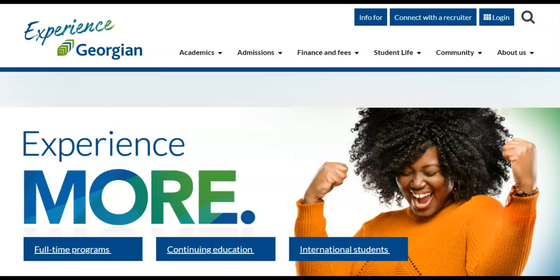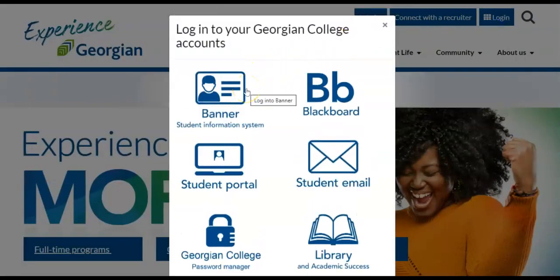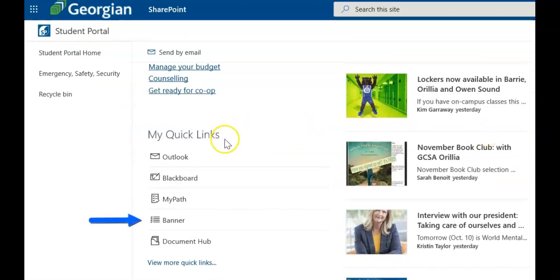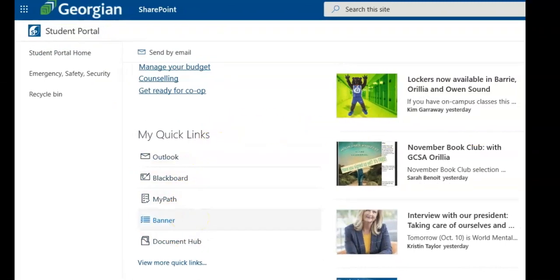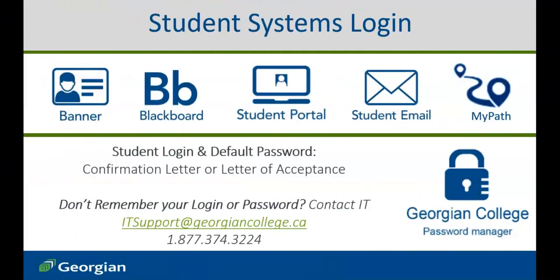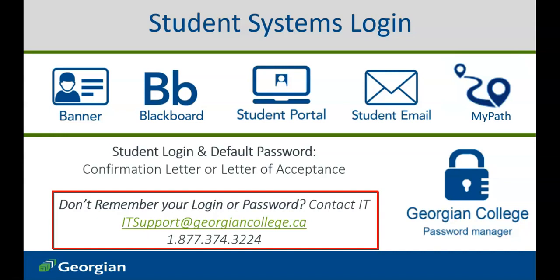Let's get started. You can access Banner directly from the login button or the Quick Links in the Student Portal. After confirming your offer to a Georgian College program, you will have received a confirmation letter or letter of acceptance identifying the login and default password for all student systems. If you no longer have access to your login credentials or simply require assistance logging in, contact the Georgian College IT Service Desk.